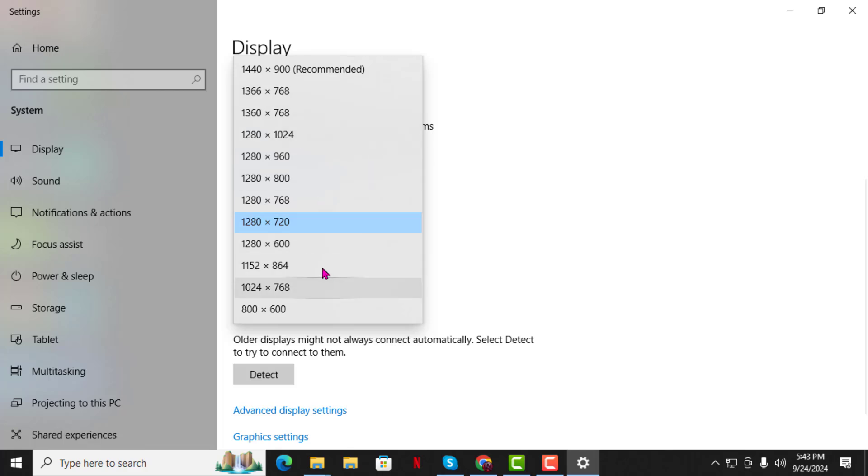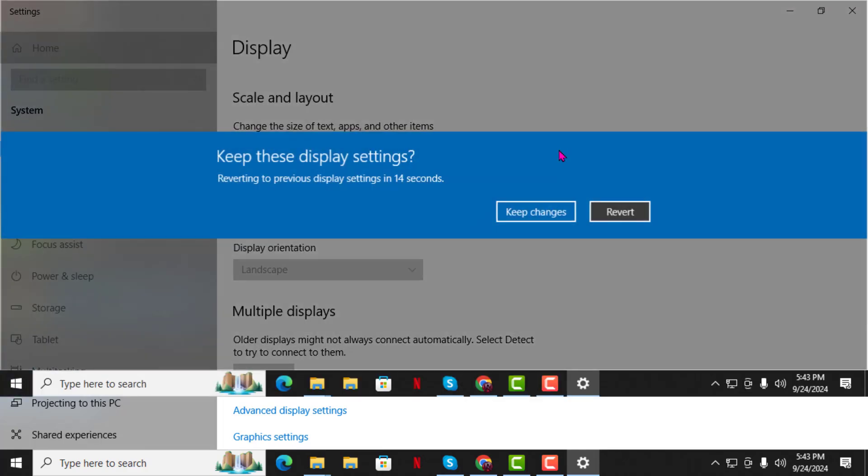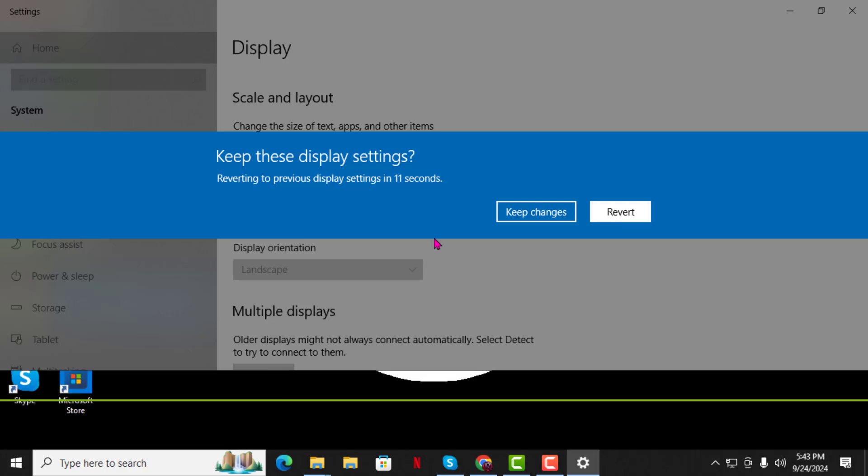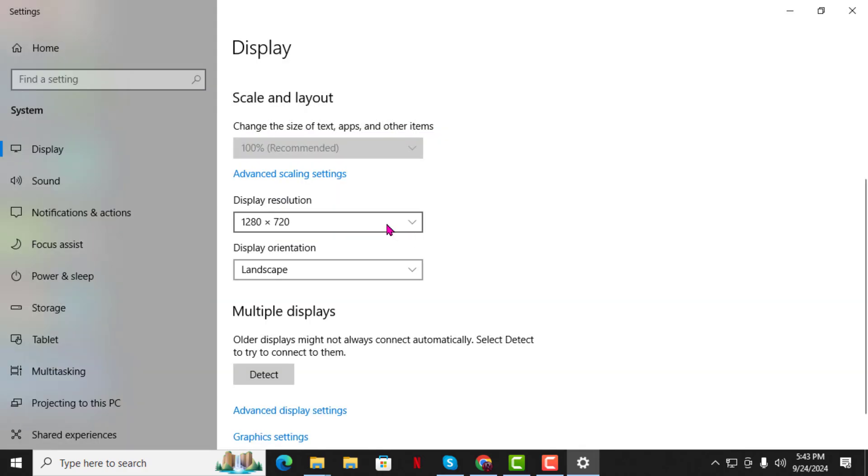Step 4. You'll see a list of different screen resolutions. Choose a different resolution and test each one to find the one that fits your monitor properly.